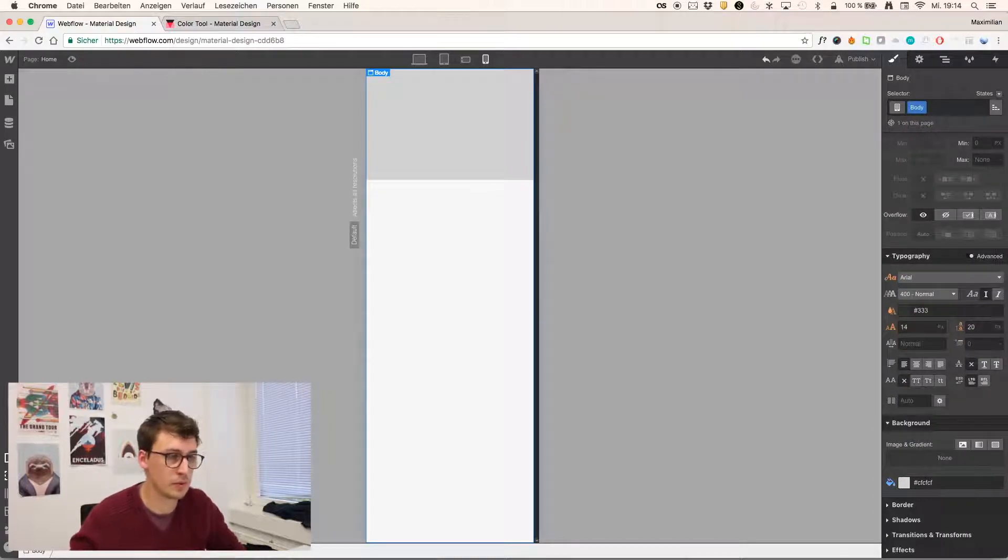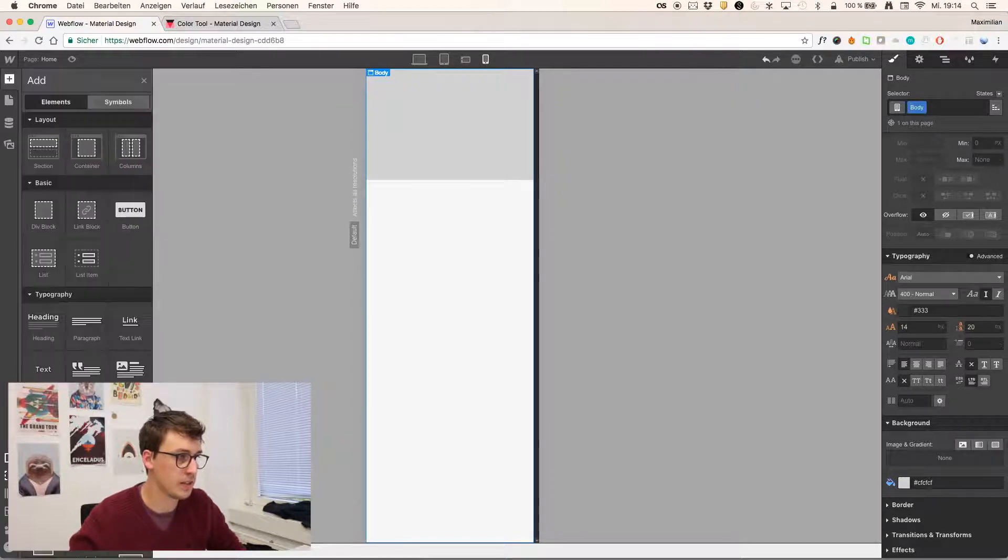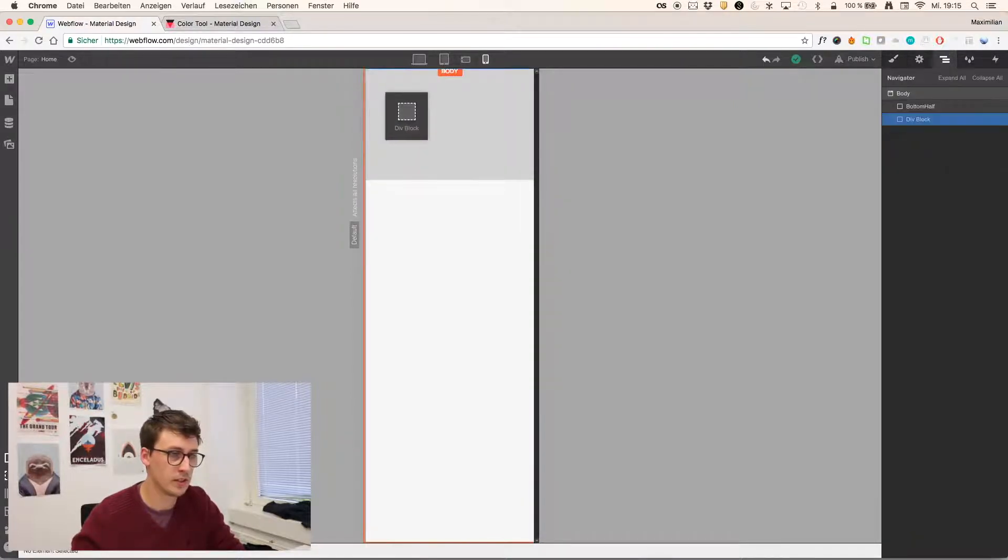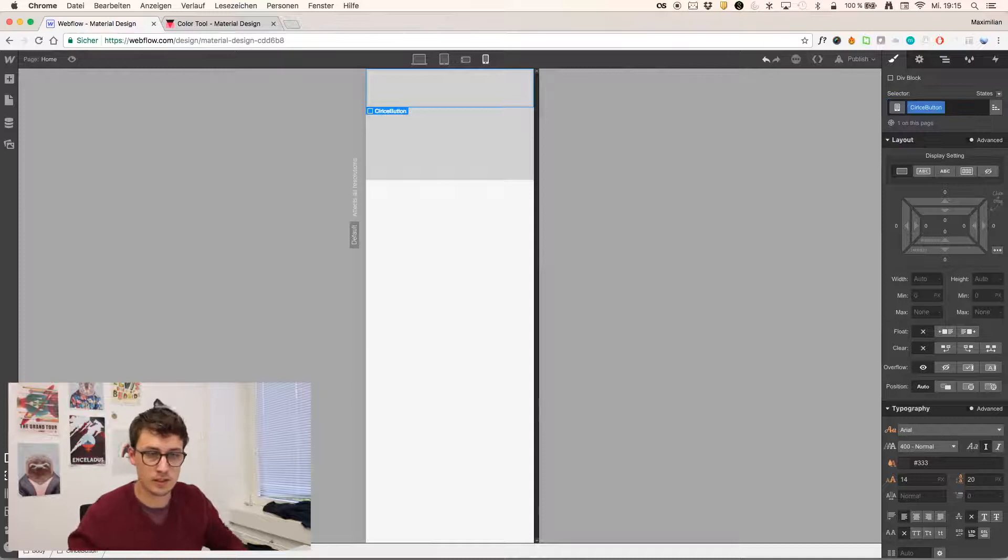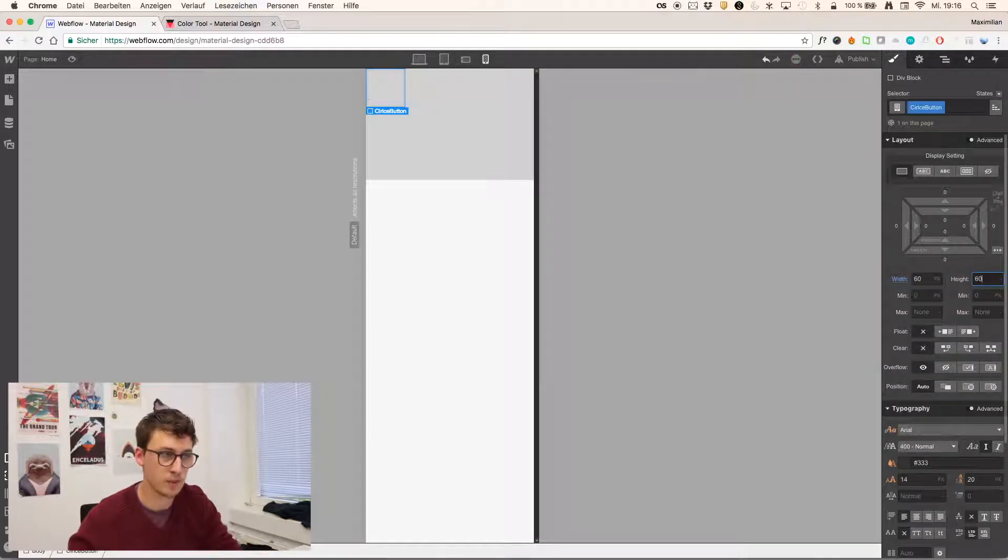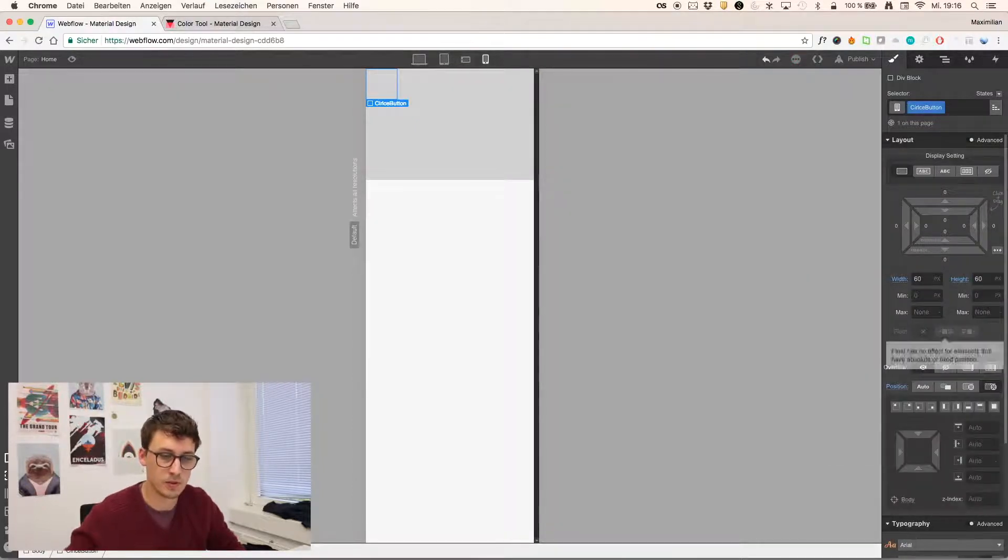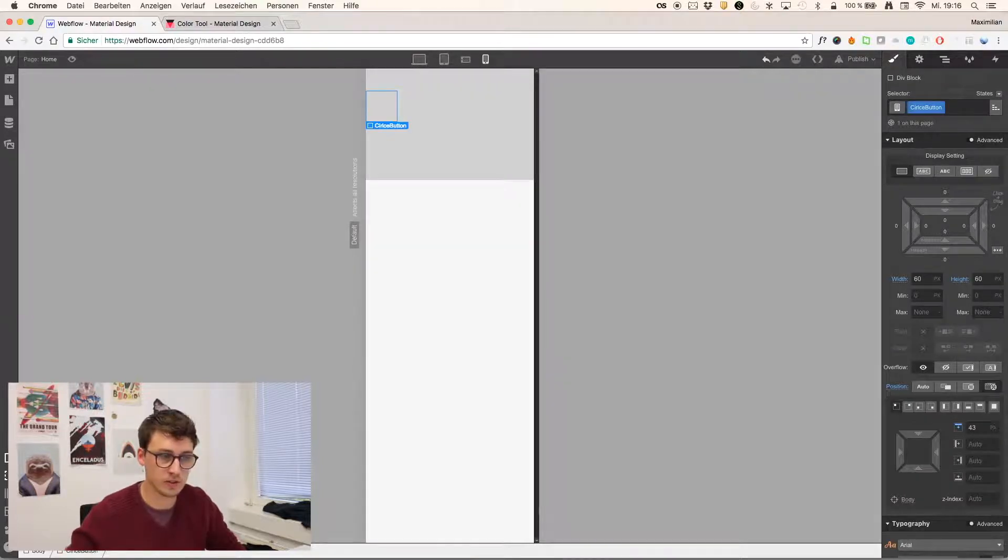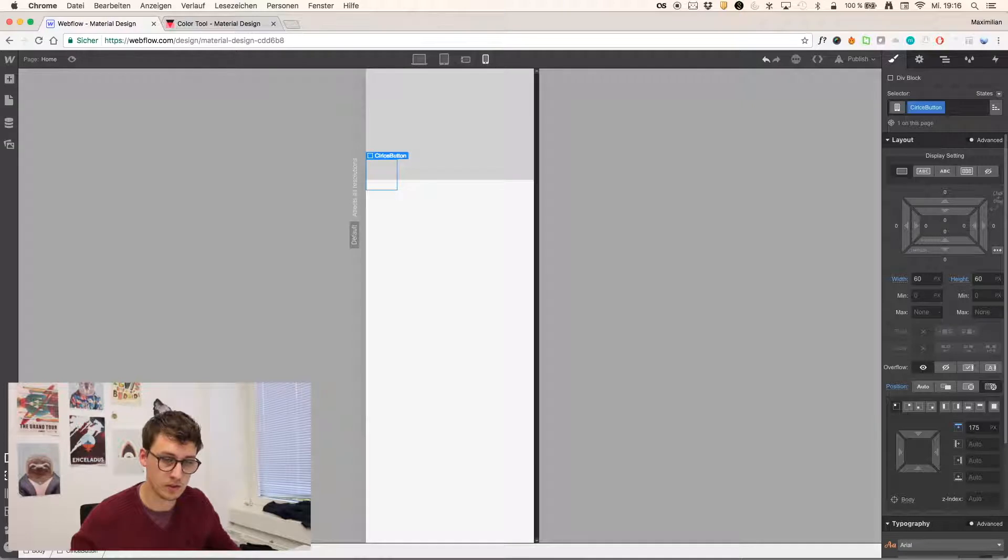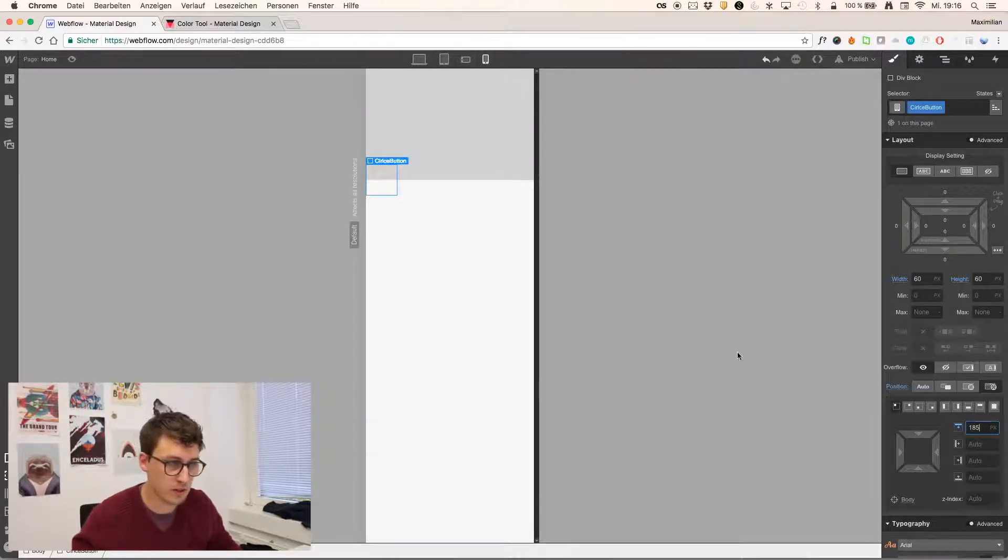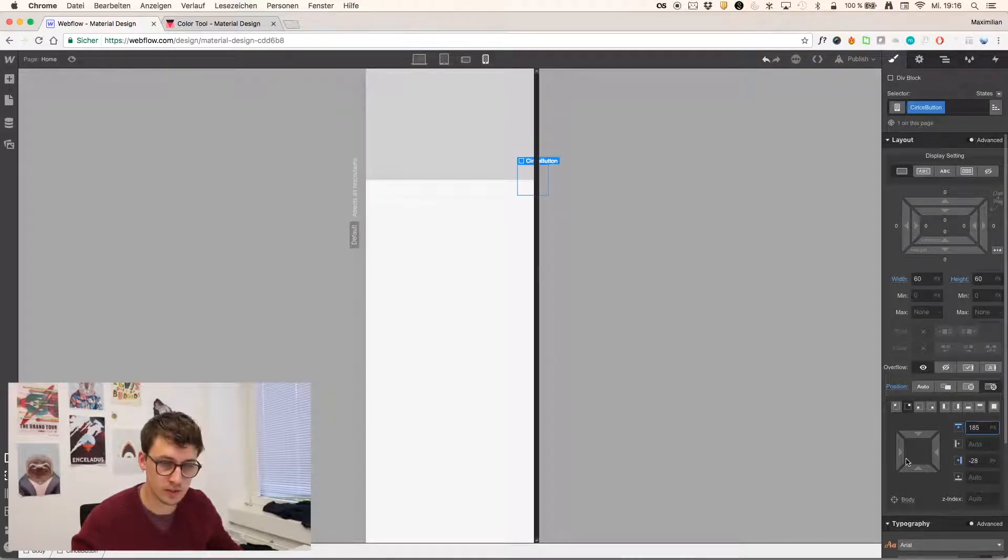And now it's time to insert the radial button in the center. So I'm again dragging the div block to the canvas, just calling it circle button, and giving it dimensions of 60 by 60 pixels, position it absolute, and just dragging it down. I know this is not the cleanest way, but it totally fulfills this purpose.